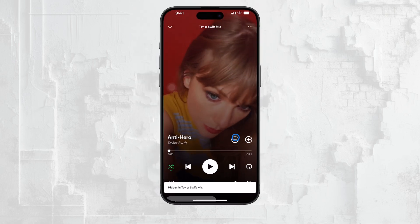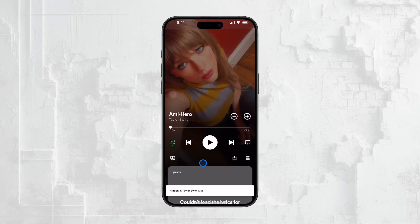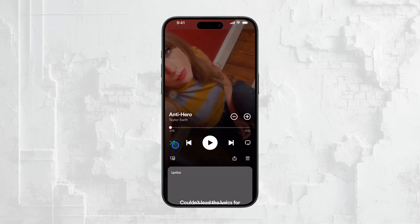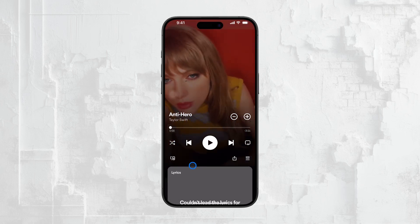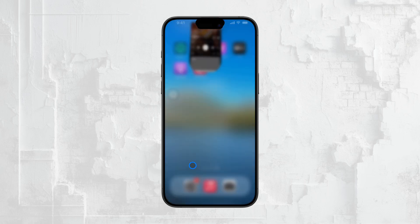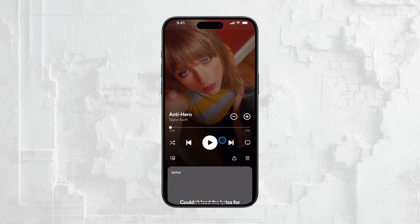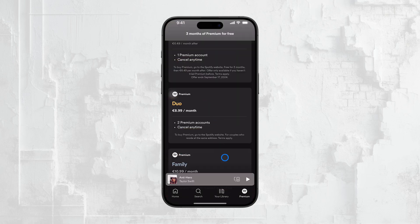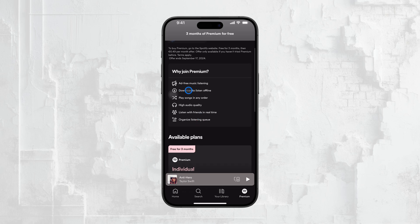In addition to shuffle being mandatory, the free version of Spotify comes with a few other limitations. For example, you'll hear ads between songs and you're limited to just six skips per hour. You also won't have the ability to listen offline or download songs, and the audio quality is lower compared to what you get with Spotify Premium.